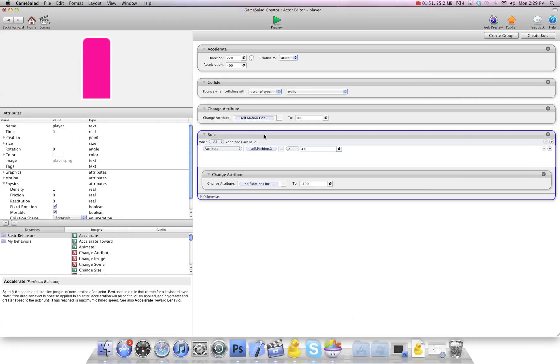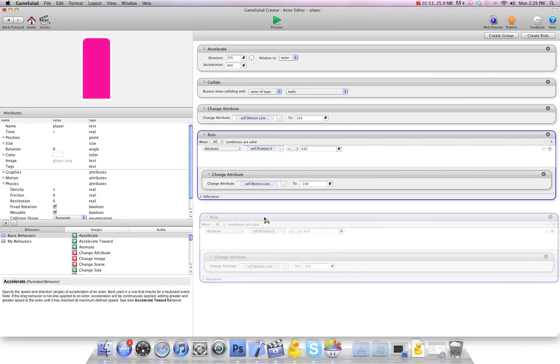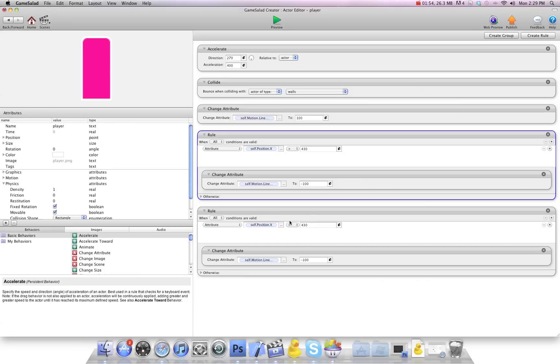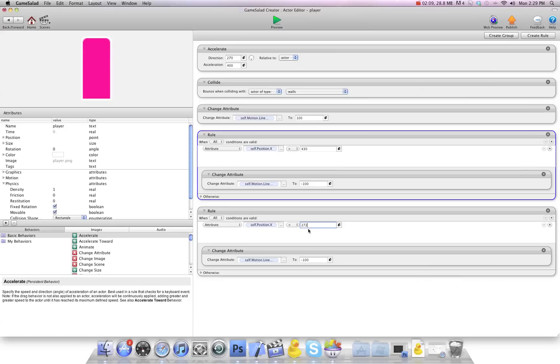And then I'm going to take this rule, and I'm going to copy it and drag it down here. And then we're going to tell it to go back the other way again. So we're going to say if it's less than this time, and we're going to put our low number, which was 272. So if it's less than 272, so if it passes that point, we're going to tell it to turn around and go the other way. So we're going to do a positive number again of 100.